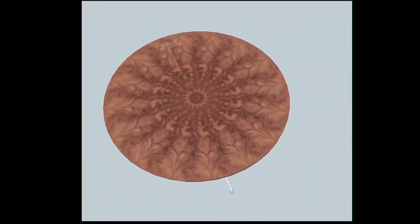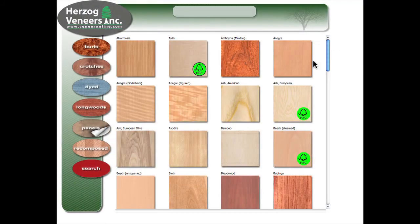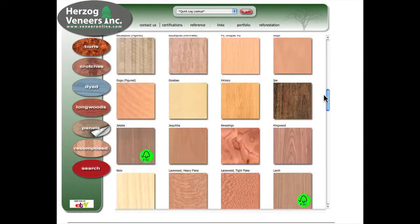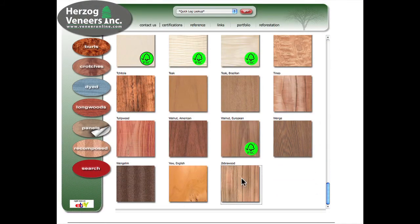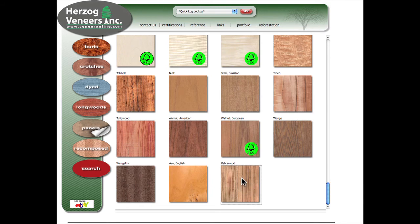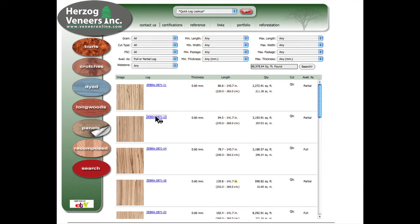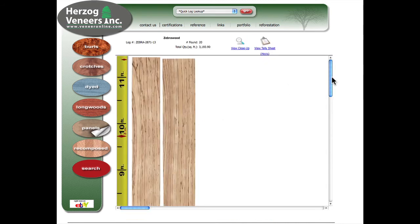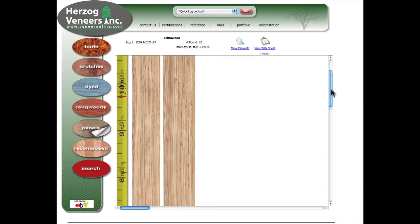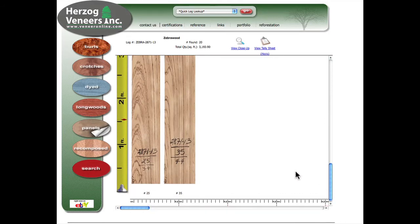A diamond match traditionally uses a straight grain or quartered wood. For this example, we will select a species called Zebra wood. Select a bundle to enter the panel wizard.